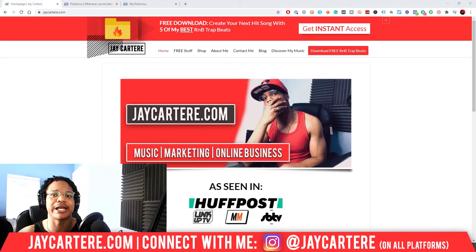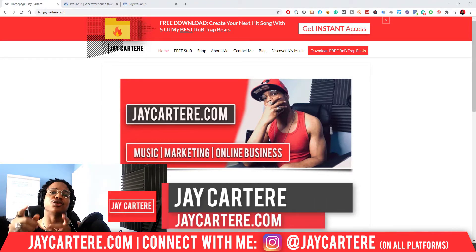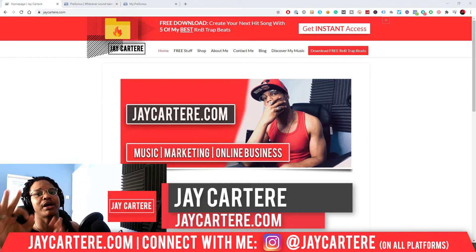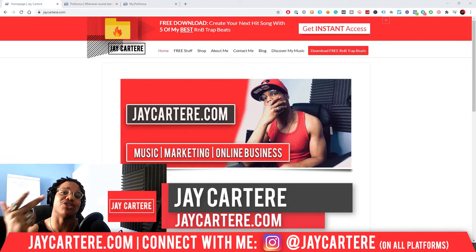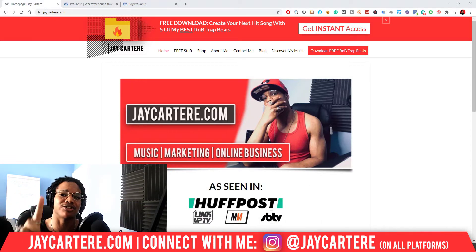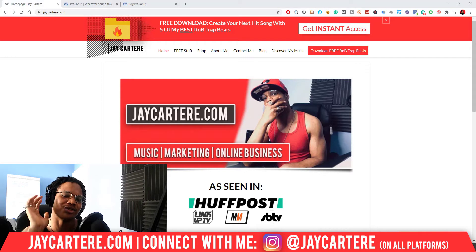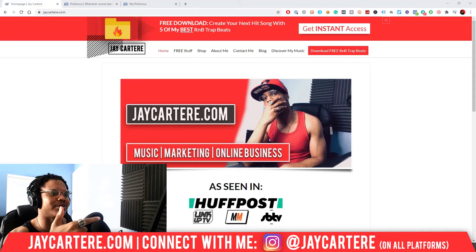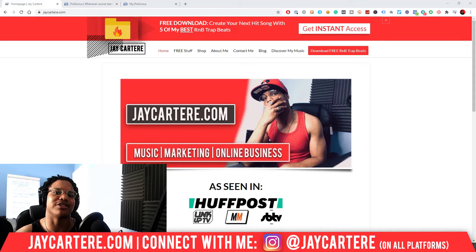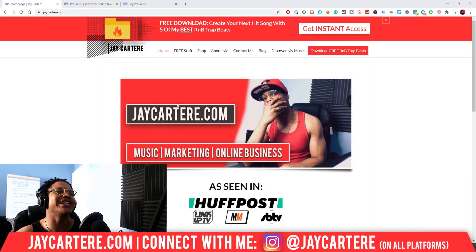If you don't know who I am, I'm Jay Carter Ray from jaycarterray.com, teaching you how to be better at music, online business, and online marketing — the number one spot for musicians and creatives that don't want to be starving artists. If that sounds like you, click that subscribe button and check out the rest of the content on the channel.